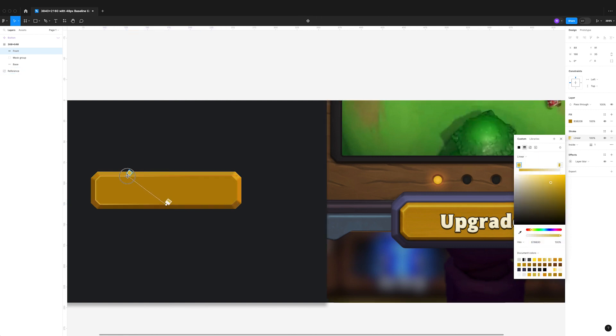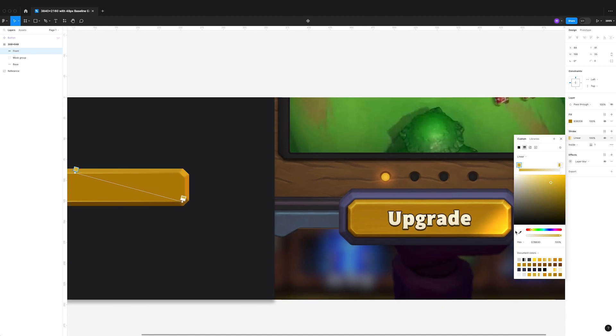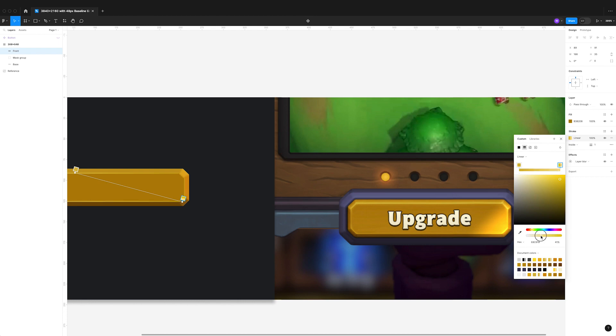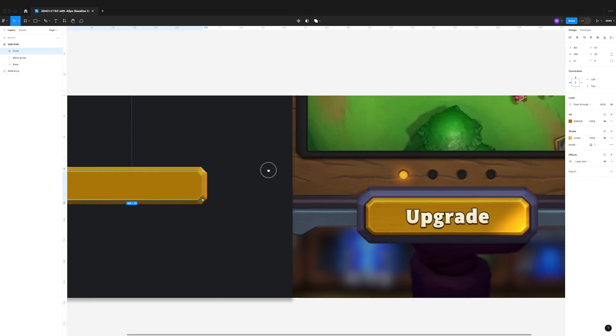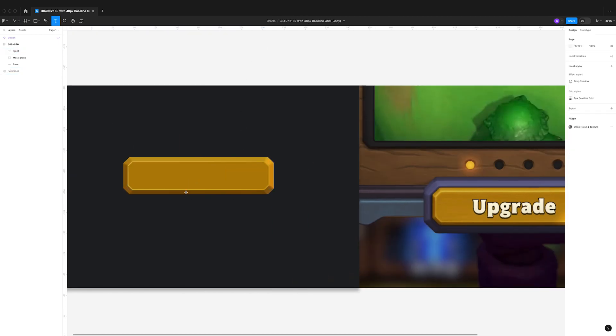Moving on to the stroke effect, we can see that there's this highlight that goes across the entire button face, so it's quite important to make sure that you're including that as part of the stroke gradient that we can see.